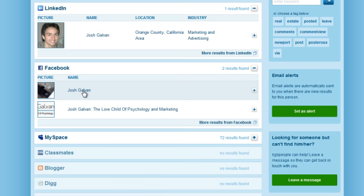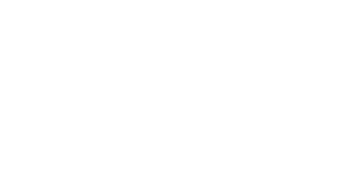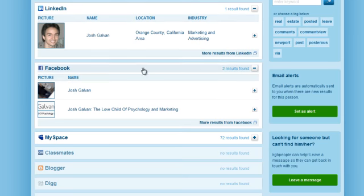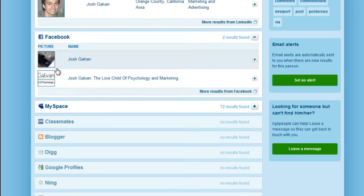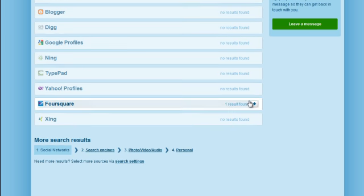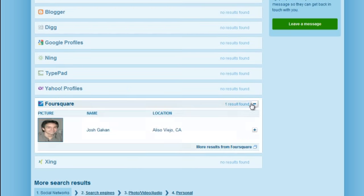This doesn't look like my Facebook — this isn't correct. We can see more results from Facebook. Now it shows me there. Then of course MySpace, but that's just pointless. Then we got Foursquare — and there I am.